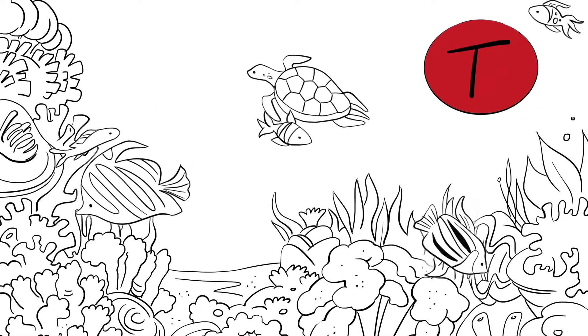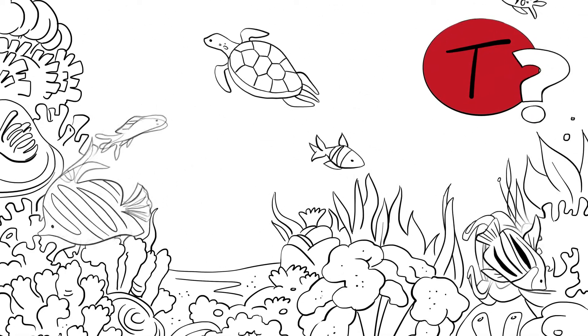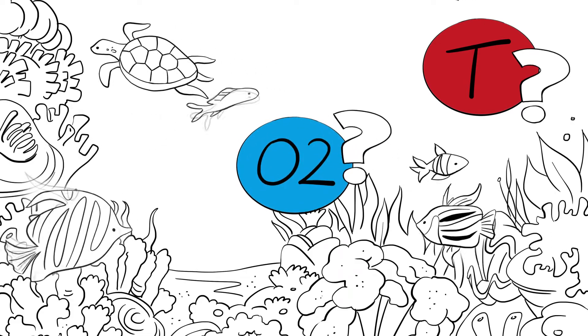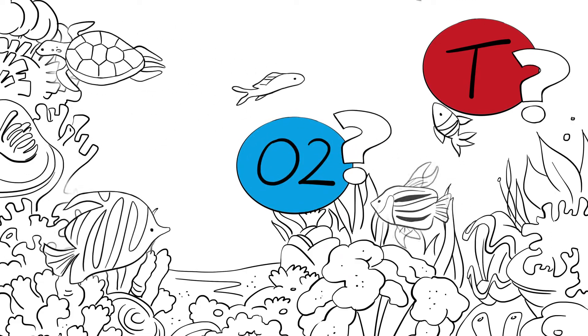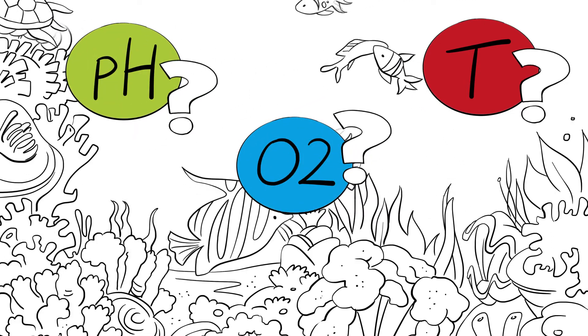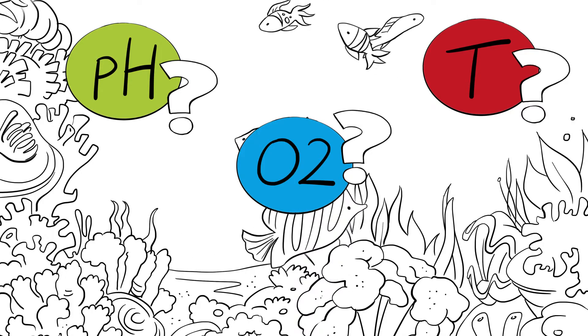How many degrees is the water temperature? What is the oxygen and pH value there? And in which manner and speed do these key parameters change?